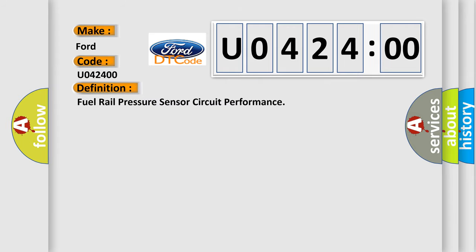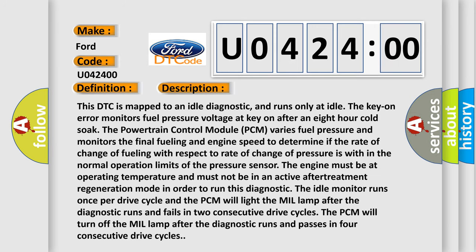Fuel rail pressure sensor circuit performance. And now this is a short description of this DTC code.